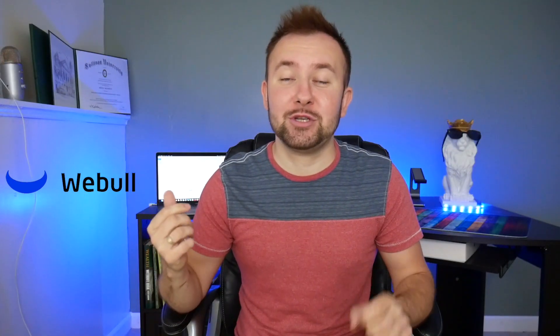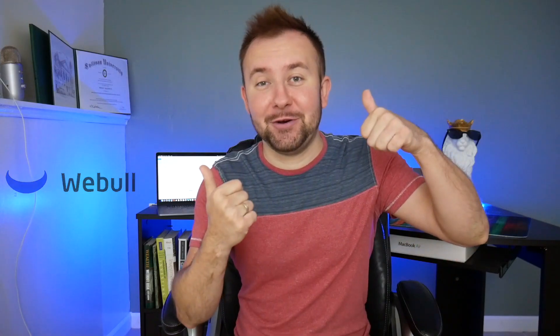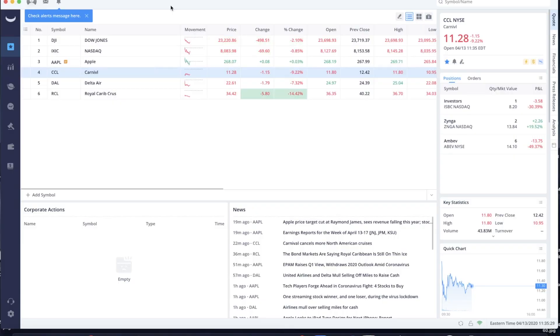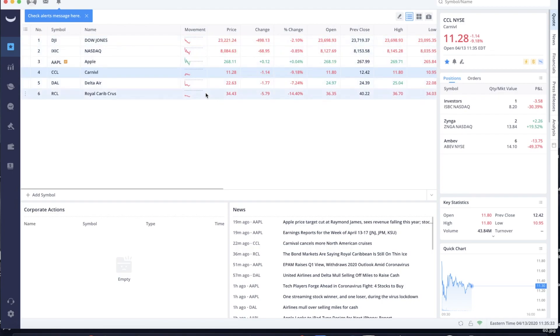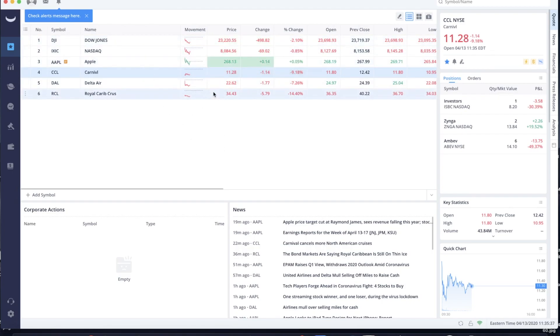Now we're going to switch over to the computer screen where I will show you exactly how to buy stocks with Webull on your laptop. When you open the Webull app on your laptop, this is how it's going to look like. This is going to be a watch list — these are the stocks that I'm currently watching.